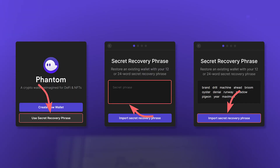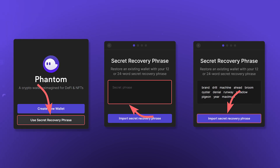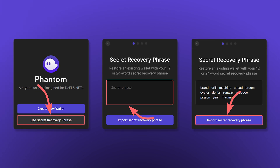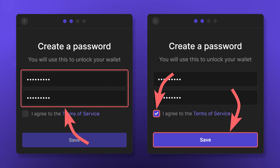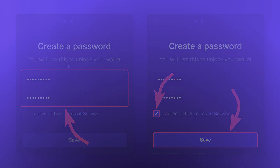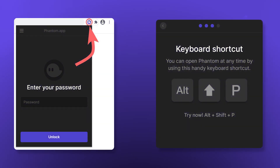If you want to import an existing wallet, click Use Secret Recovery Phrase and enter your seed phrase. Both when creating a new wallet and when importing a seed phrase, you will need to create a password that will be used on your computer to access the wallet. You can access your wallet in the Extensions tab of your browser or by using the Alt-Shift-P shortcut.